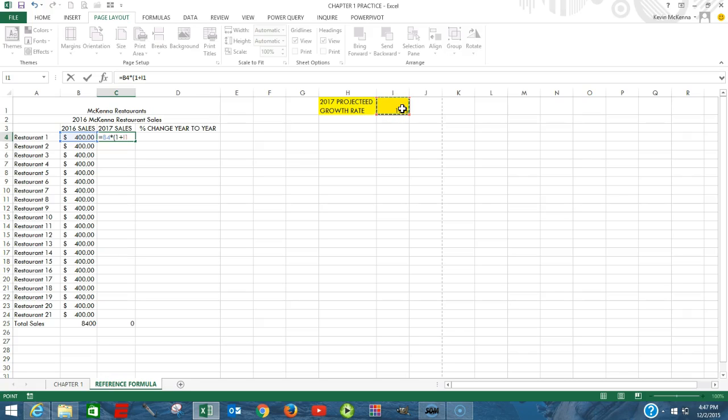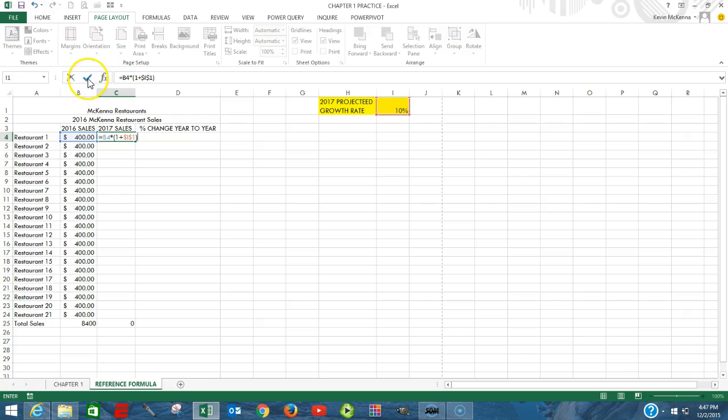The rate of change is right here in I1. But we're always going to be looking at the rate of change in this location in I1. So as a result, we need to make it an absolute. F4. We've made it into an absolute. Close parenthesis. Checkmark.